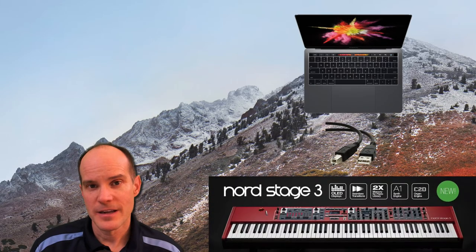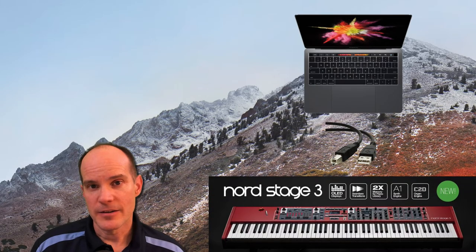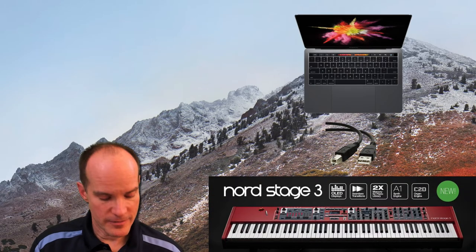Okay, how do we do that? Simple. Grab a computer, plug the computer into the USB port on the Nord Stage 3 and we'll go from there.